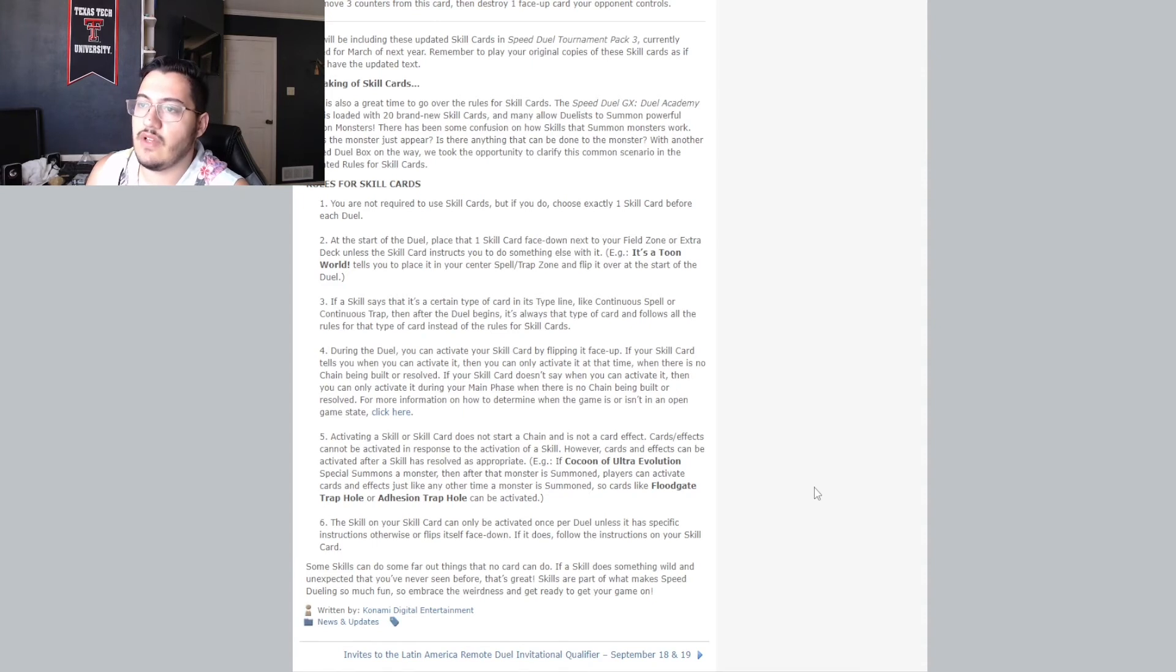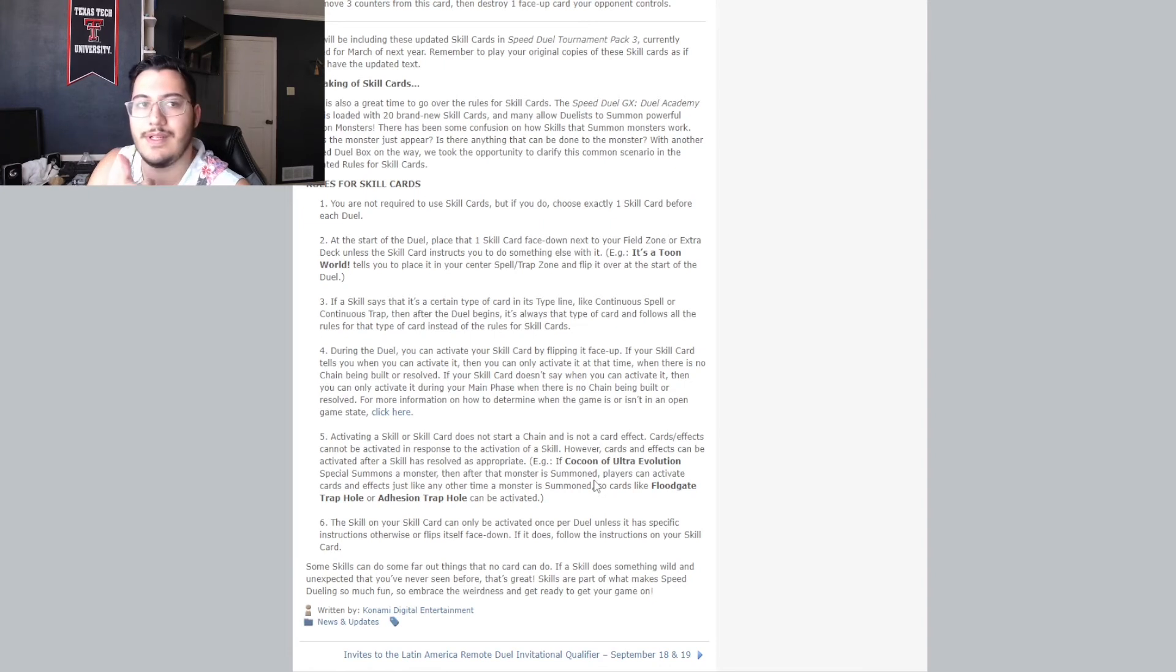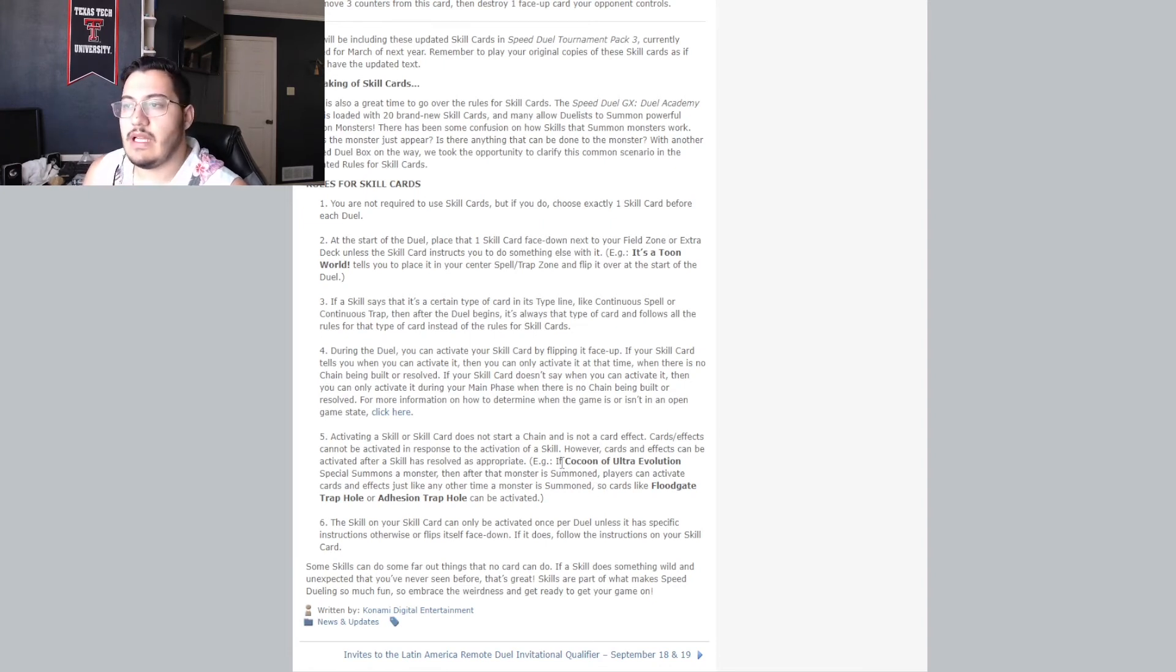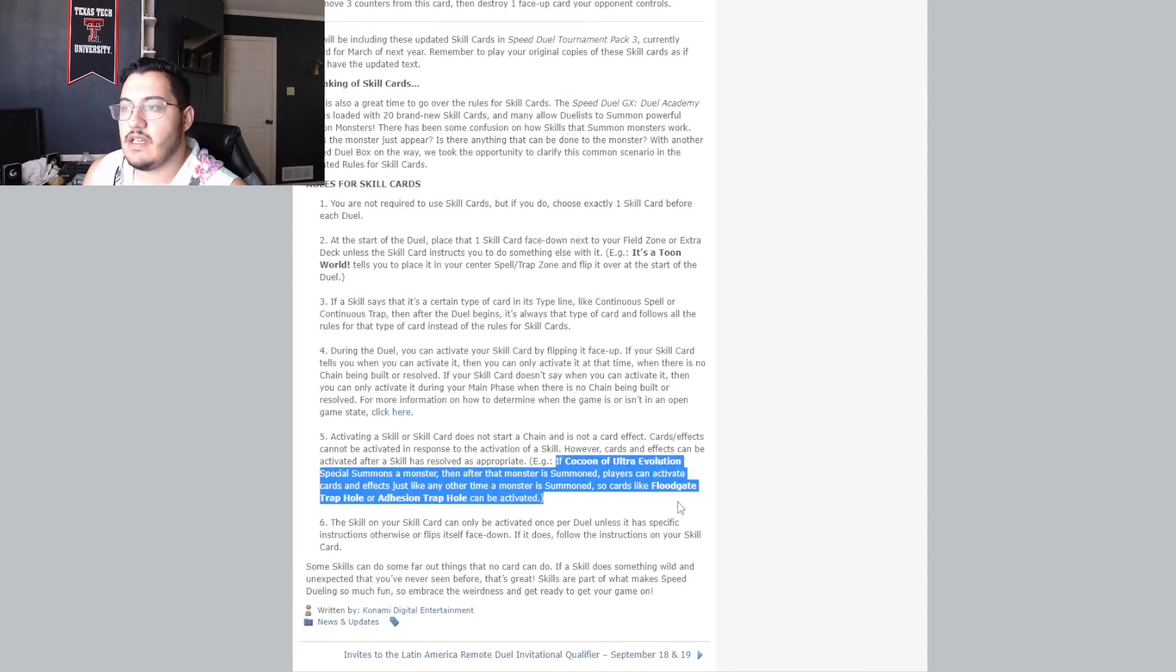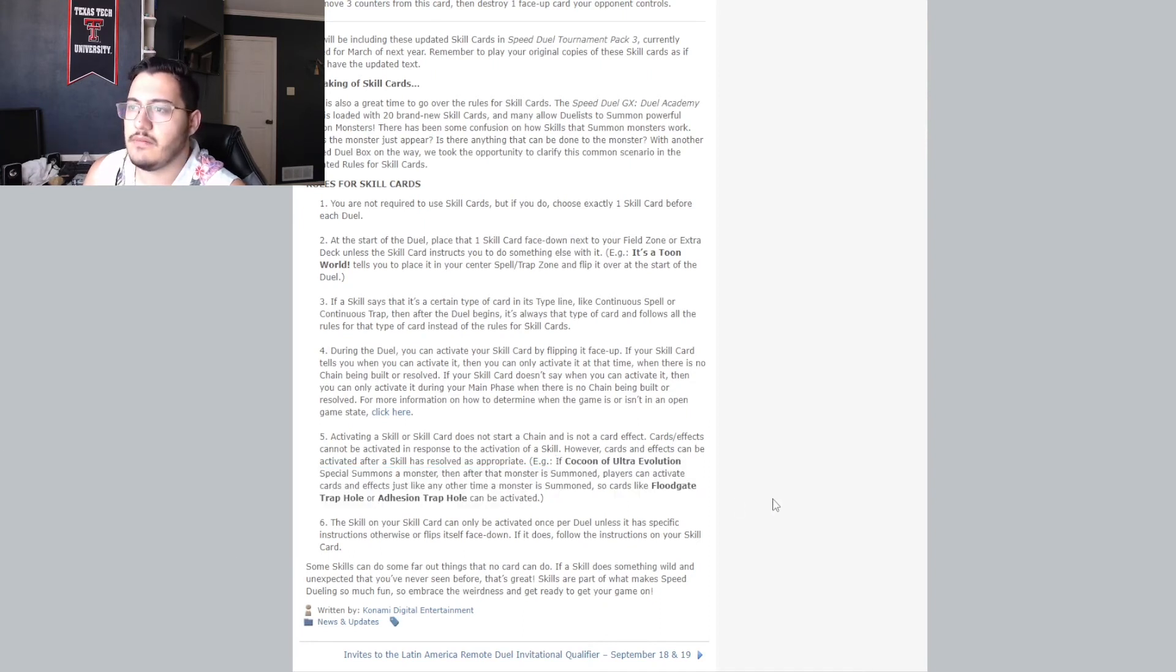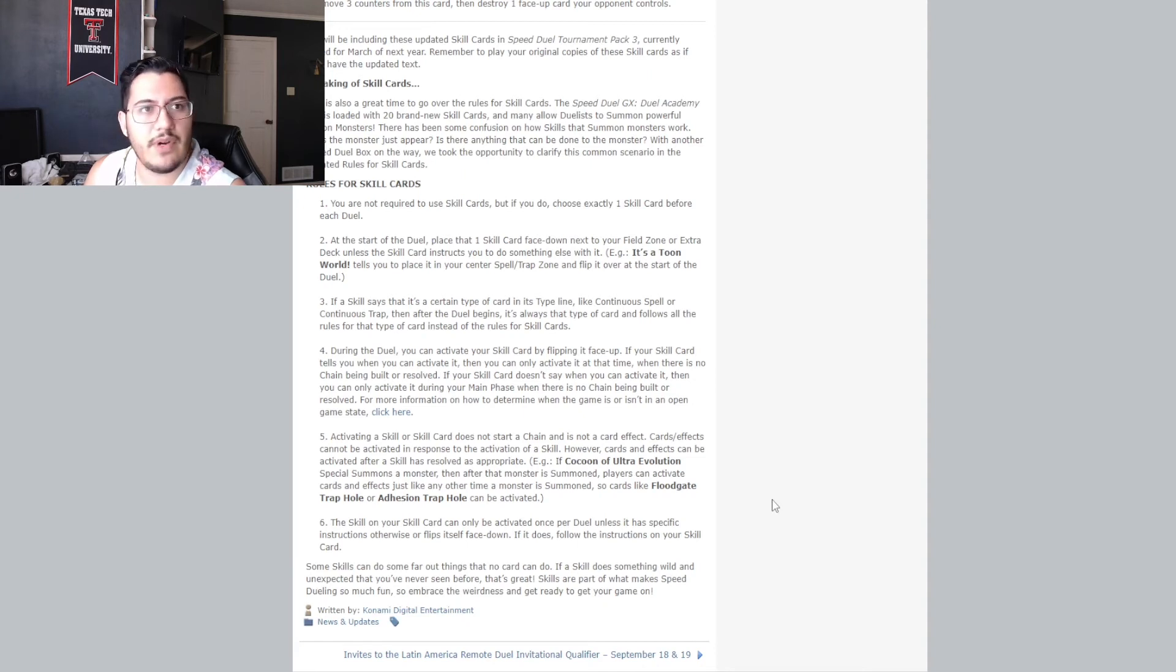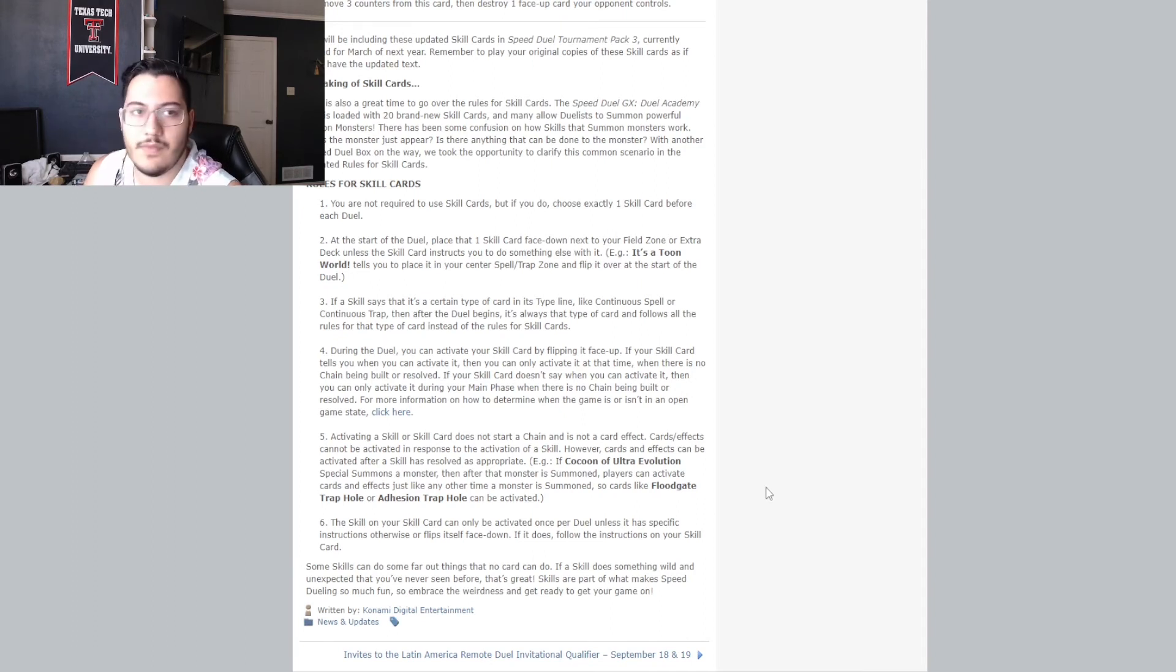hey, guess what? You can Floodgate Trap Hole and Adhesion Trap Hole, things that's summoned. So, before, I don't believe we were allowed to do this. It was still a closed, game state. so, like, there was no window for it, but I guess now you can. especially Floodgate Trap Hole and Adhesion Trap Hole was really weird because I specifically remember not being able to activate things in response to summon effects of skills. so. Cool.